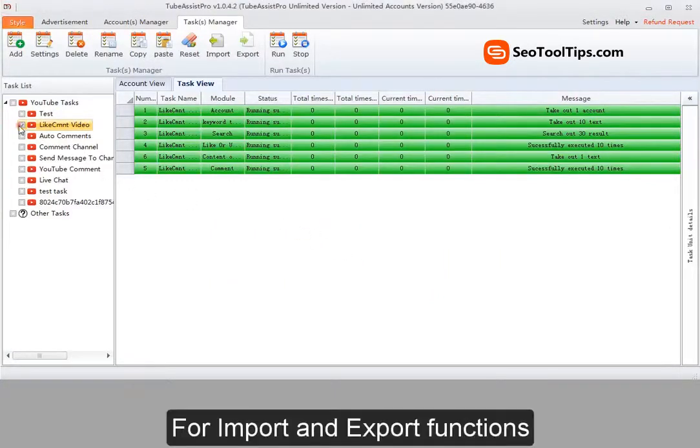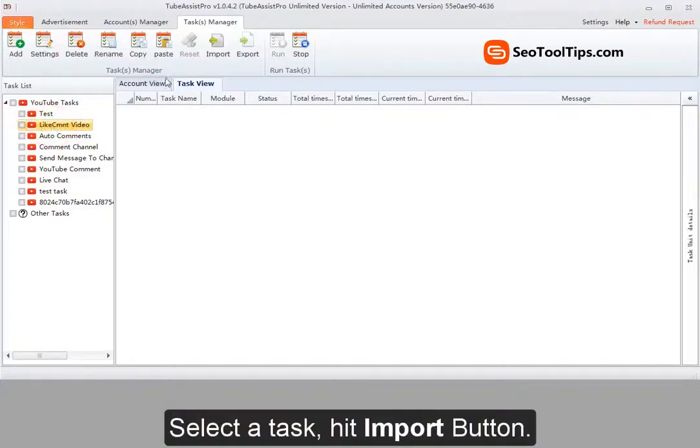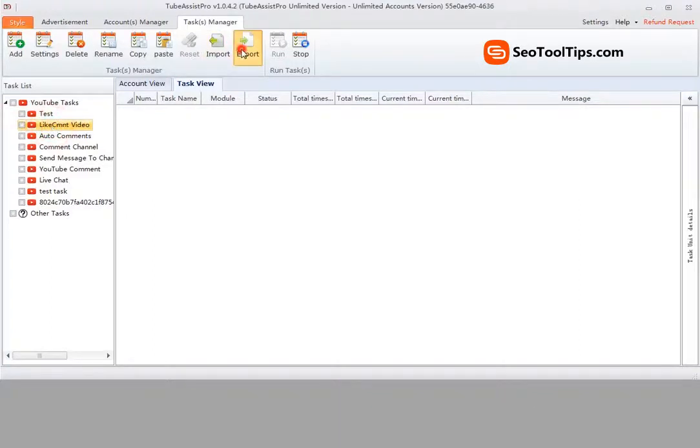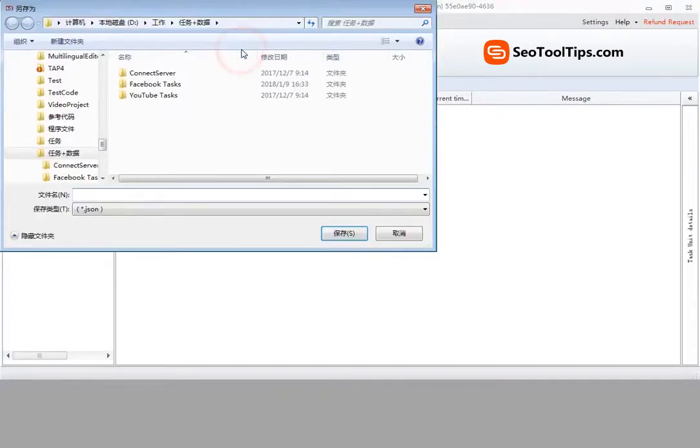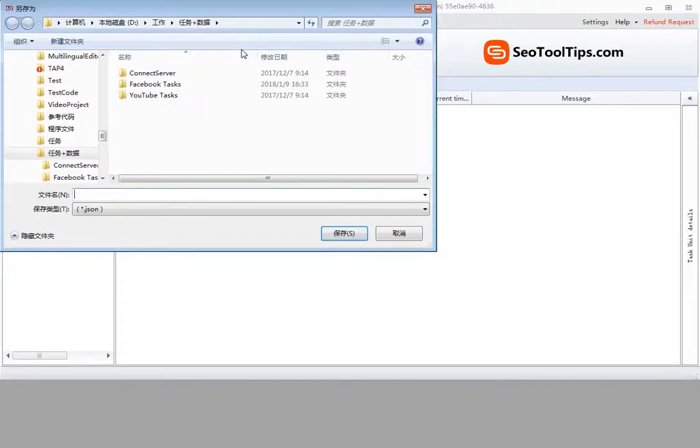For import and export functions. Select task, hit export button. Select file path and input file name.